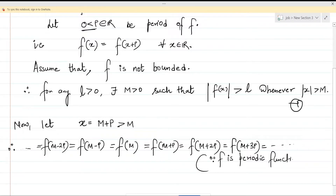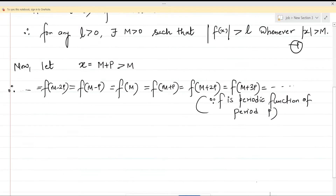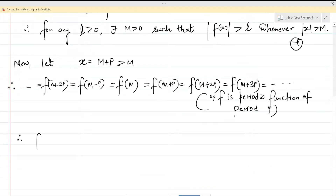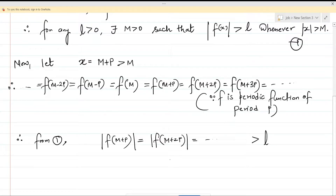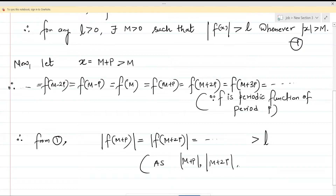Since F is a periodic function of period P, from Statement 1, |F(M + P)| equals |F(M + 2P)|, and so on. All these modulus values will be bigger than L — from Statement 1 — because |M + P|, |M + 2P|, and so on are all greater than M. Let's call this Statement 2.